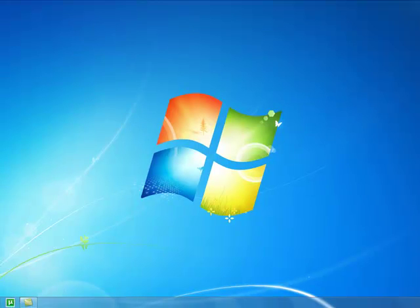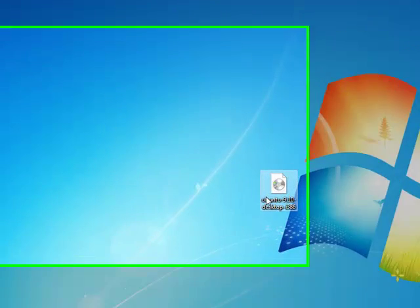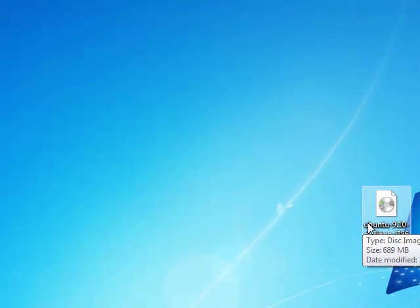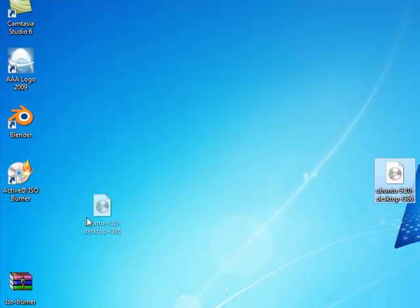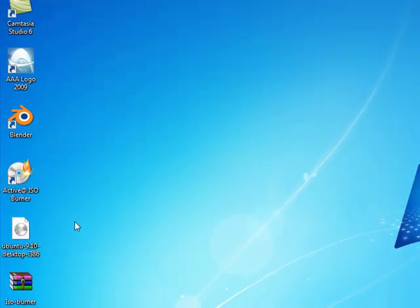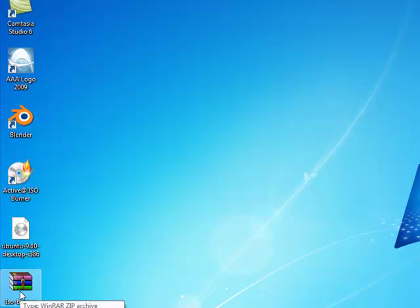So I have an ISO image that I downloaded from Ubuntu.com and I'm going to burn this to a CD, which I have already placed in my CD drive. I'm going to be using Active ISO Burner to burn this. You can download it; I will leave a link in the description.